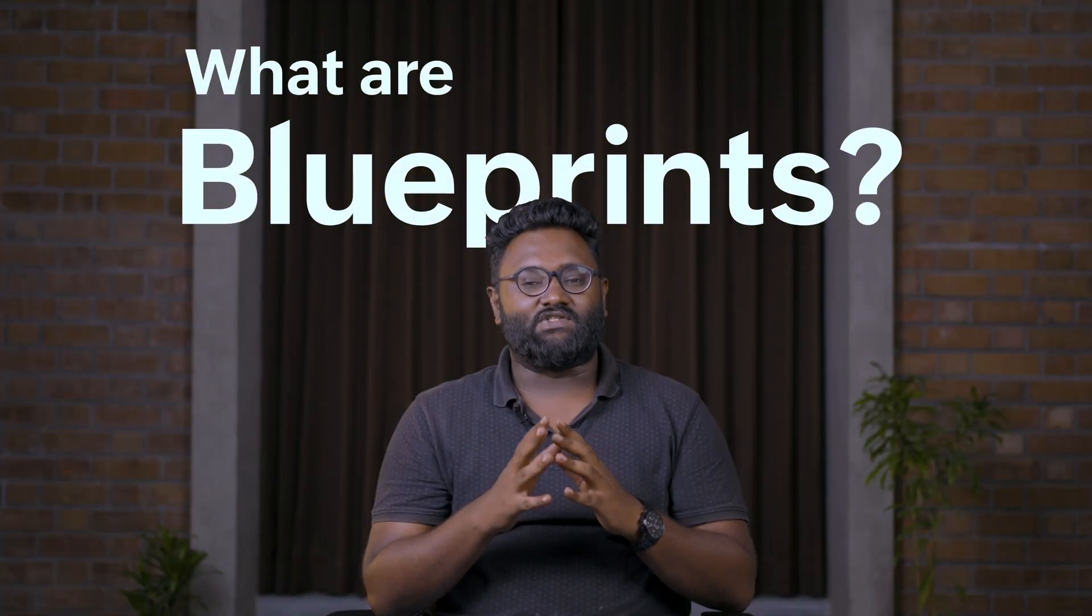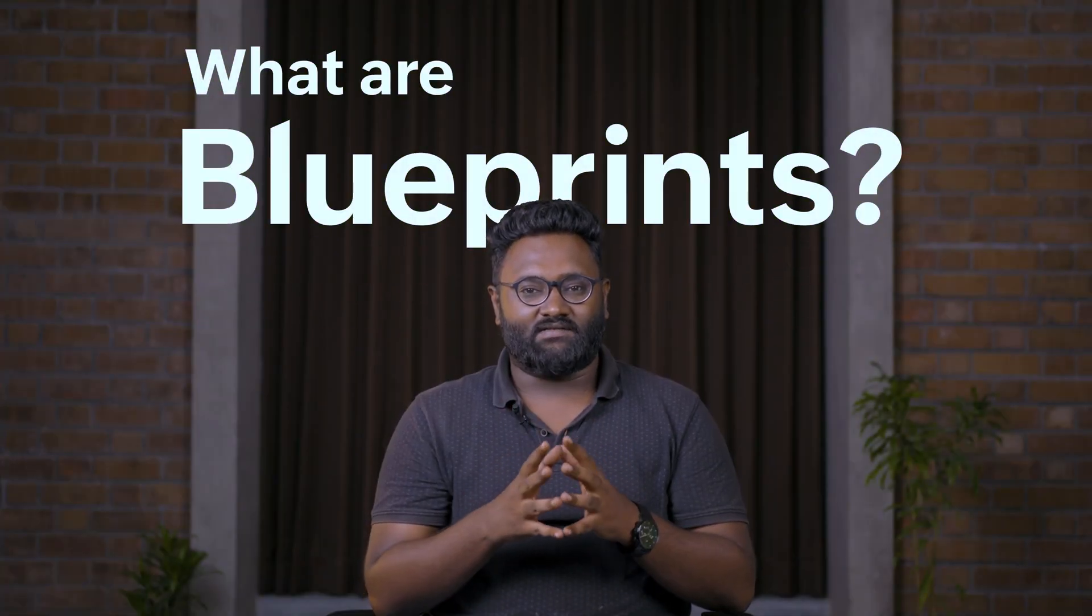What are blueprints in Zoho Projects? Blueprints is built with the aim of helping users track the progress of their tasks from start to finish. Simply put, it helps teams automate routine processes so they can focus on more important things that matter.